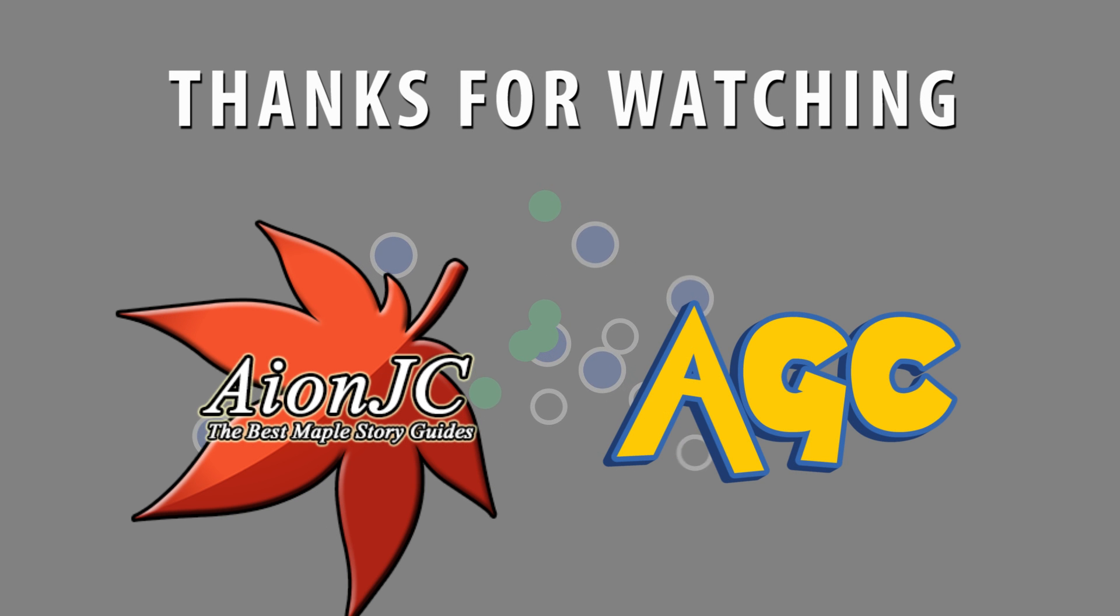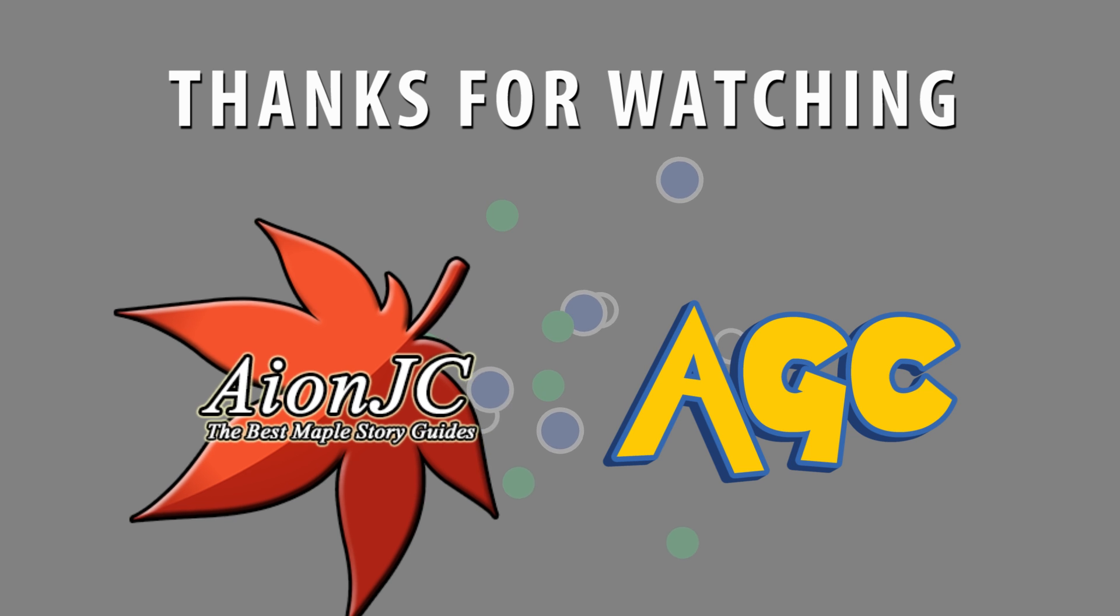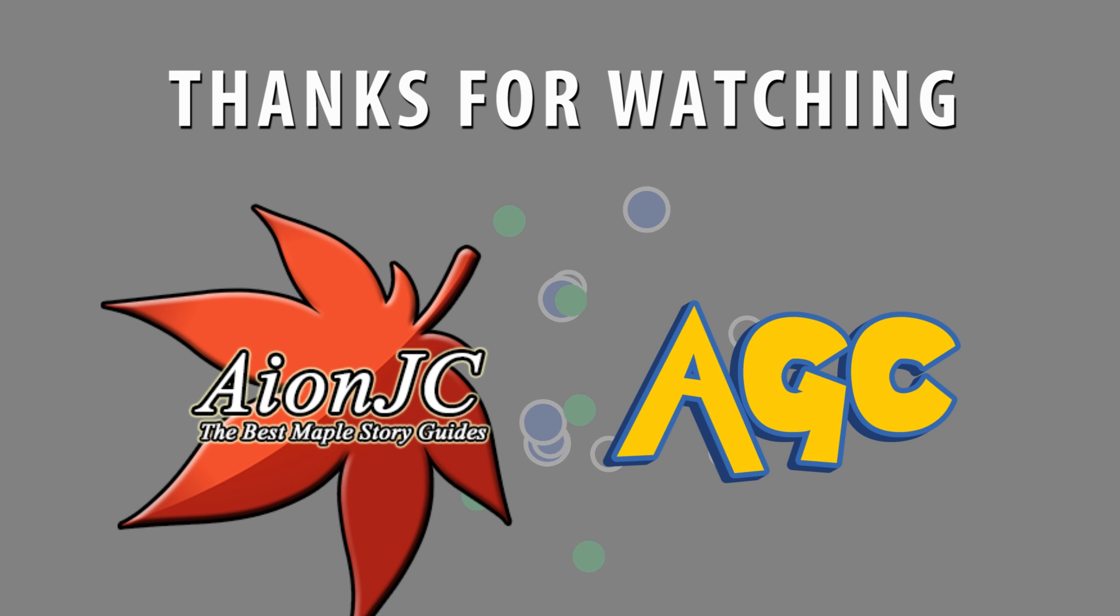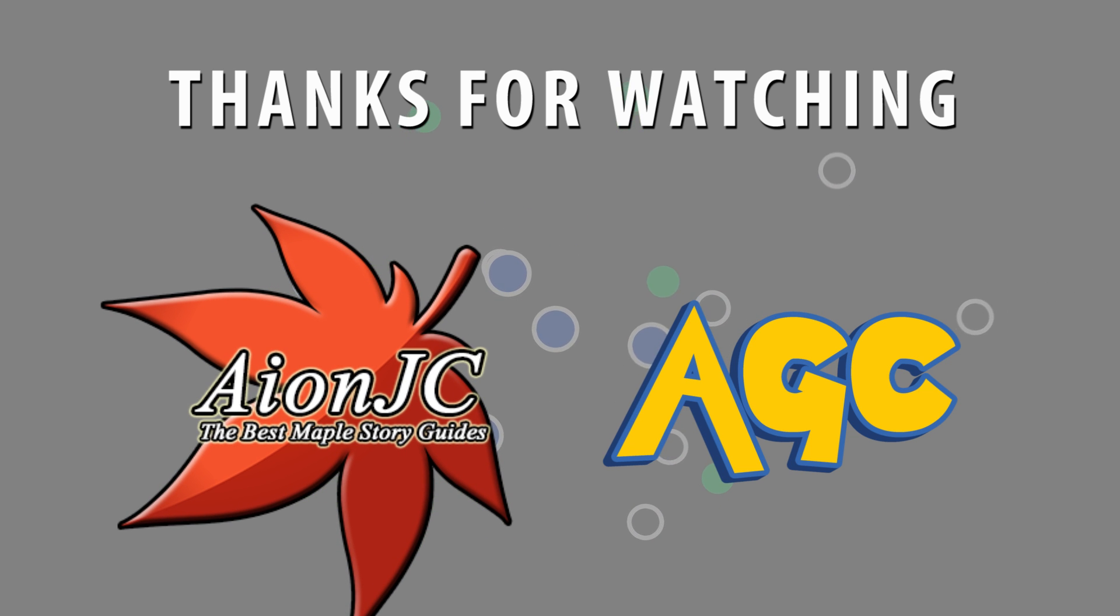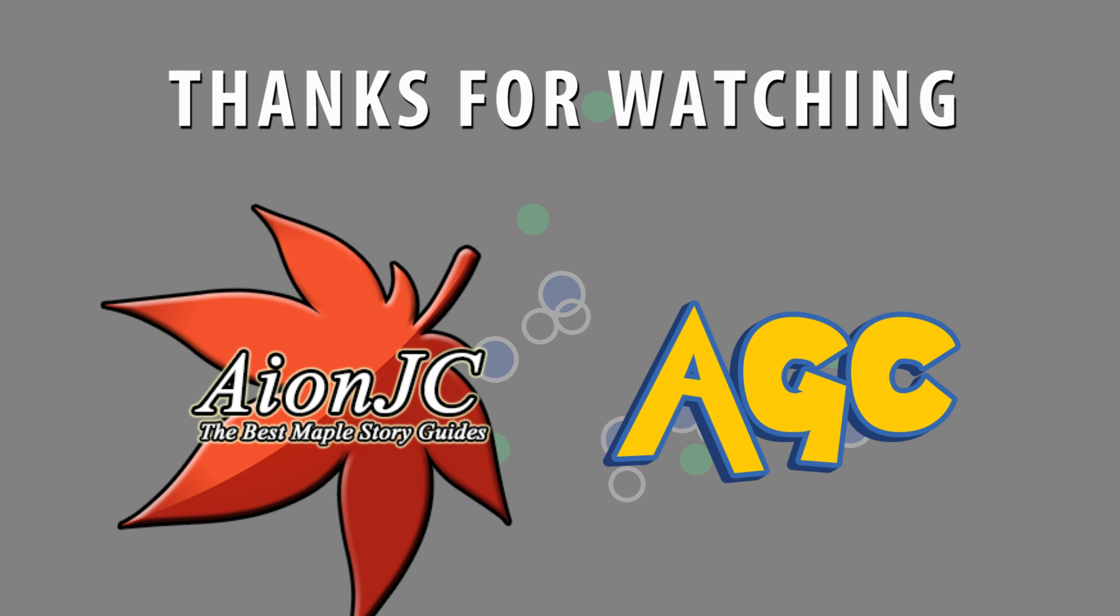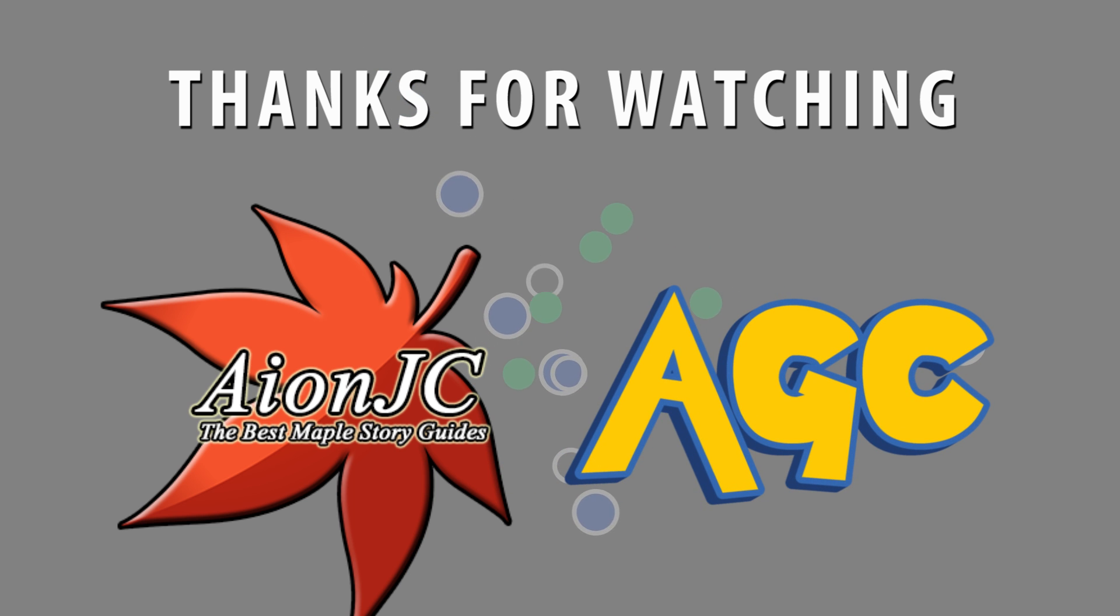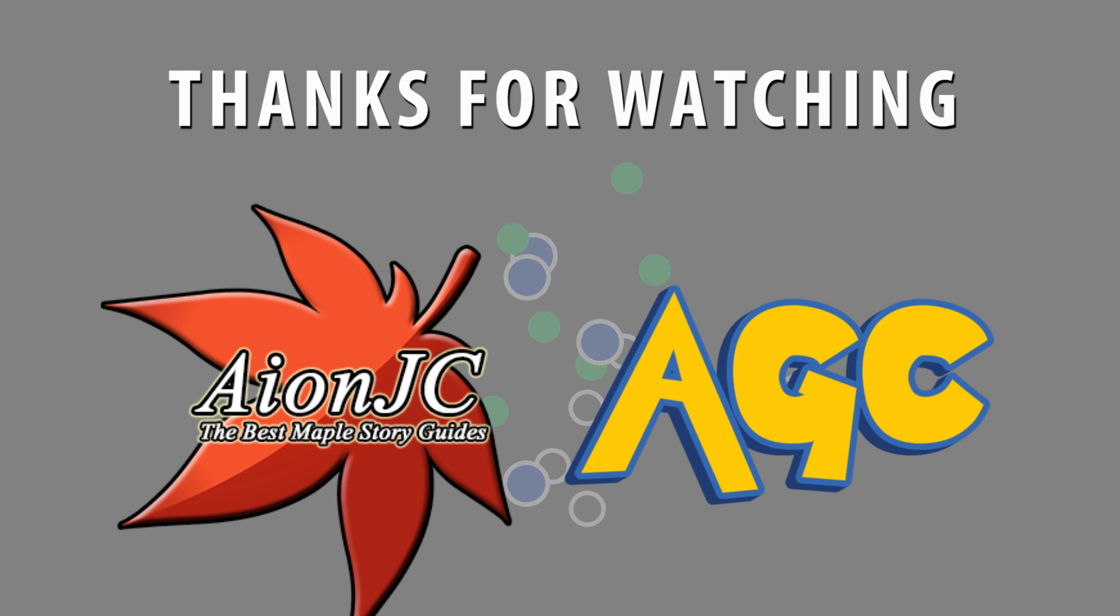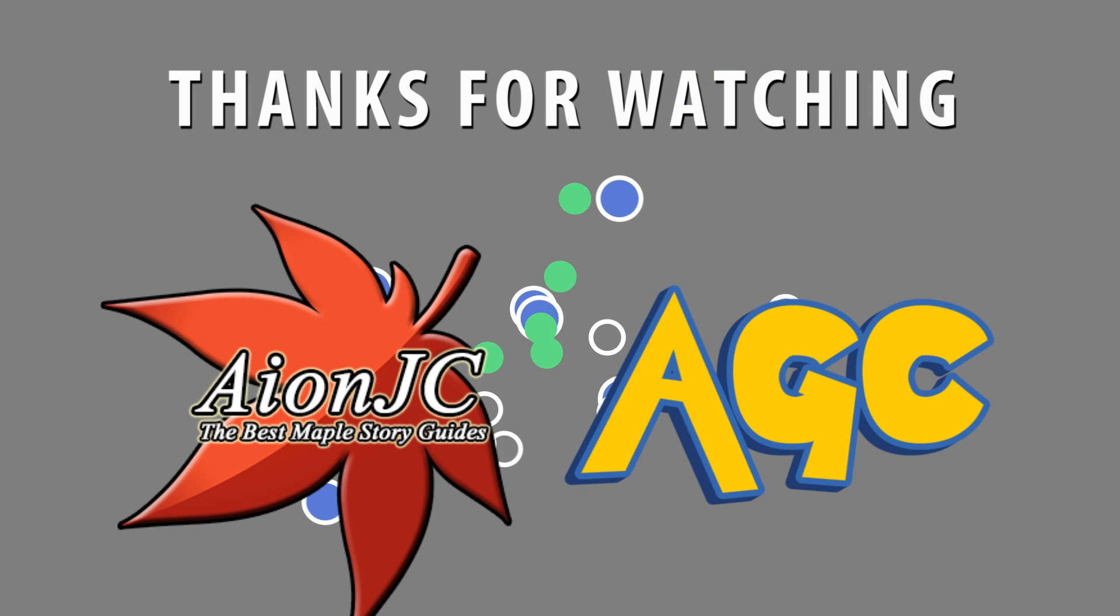If you guys would like to check out any of my other channels below I have links to IonJC where I make tutorials for the game MapleStory, so if that is a game that you've played in the past or something go ahead check that out. And then my most recent channel, Ion's Gaming Channel, where I do reviews, tutorials and other things like top 10s for example. So if you could check those out for me that would be greatly appreciated.